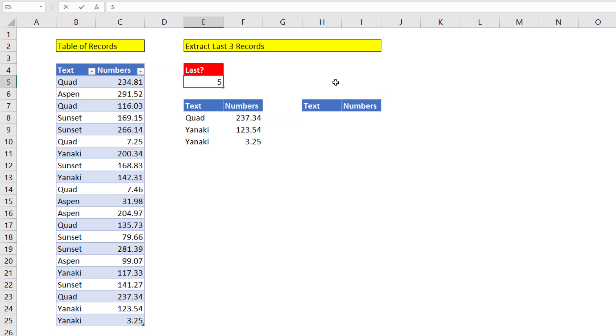When I change this to five, that is amazing. Office 365 and the new Excel calculation engine and so many of the new functions make everything we did in the past so much easier.